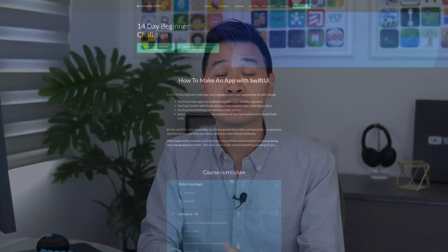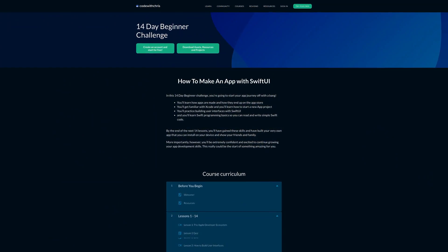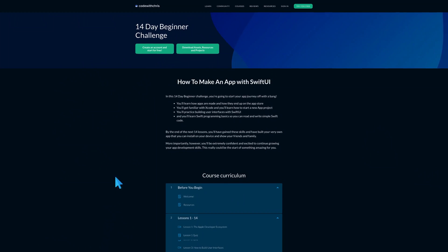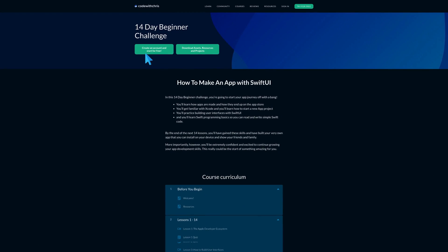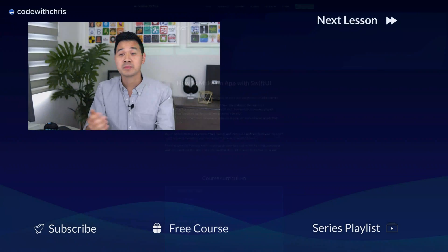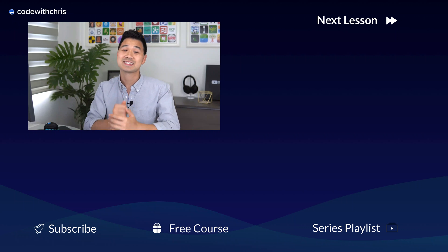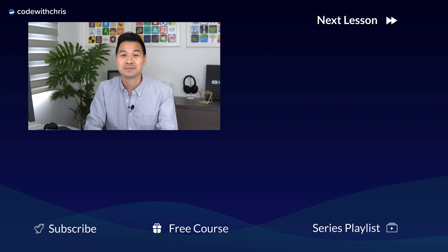If you're brand new to app development, this challenge may be a little beyond your skill level at this point. However, I've compiled some great resources to help you get caught up to speed — start with our 14-day beginner challenge right over there. Leave me a comment below whether or not you're going to give this a try. Thanks for watching and I'll see you in the next video.